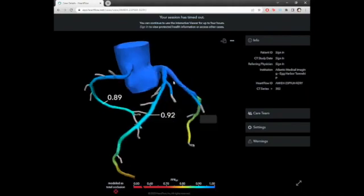Now let's go to our LAD. Remember in the proximal LAD, there was an area of calcified plaque resulting in mild narrowing or mild stenosis. We can see here that the FFRCT value is 0.92. This is more than 0.80, so we can say that that mild narrowing is also not causing any problems.